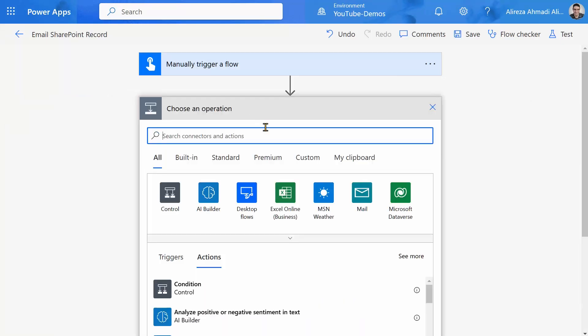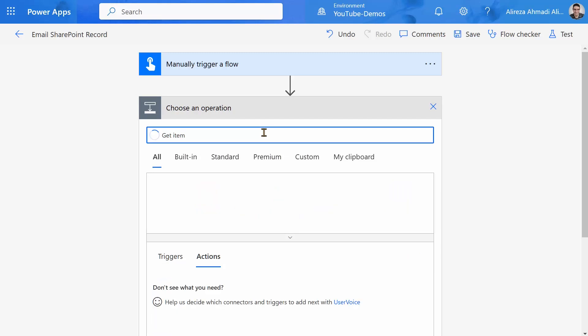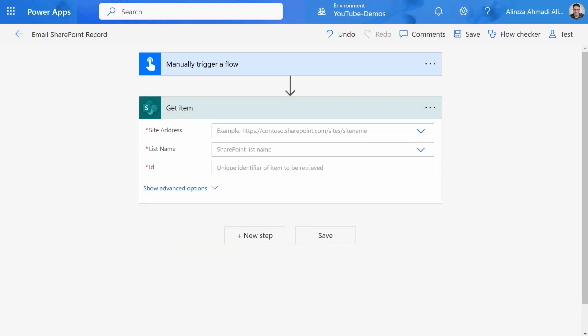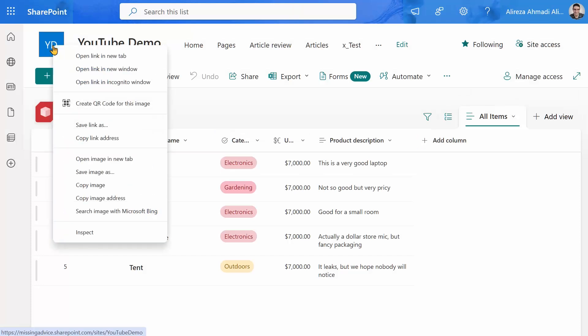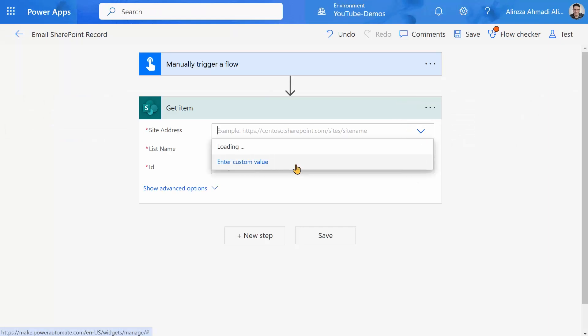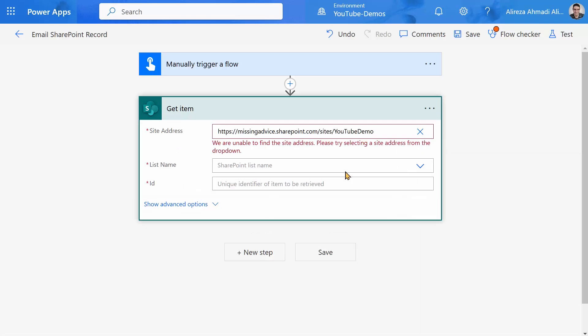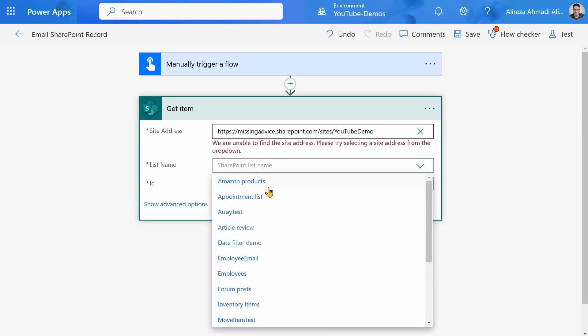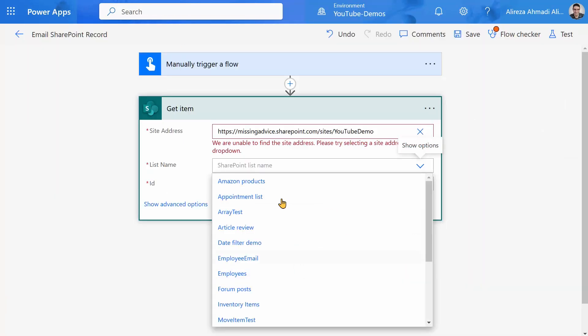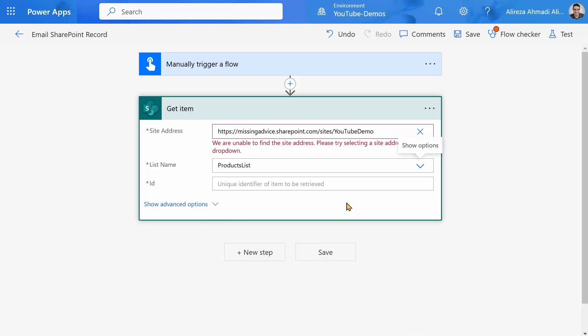So first, I want to use get item. Because I want to pick only one item, I use get item, not get items. And for the get item, I need the URL of the site. So copy link address, I bring it here, drop down, custom, and I just copy and paste the URL here. It complains, it's all right, don't worry about it. It still gives me the list of the items that I want. And the list name is products list. So I pick up the products list.